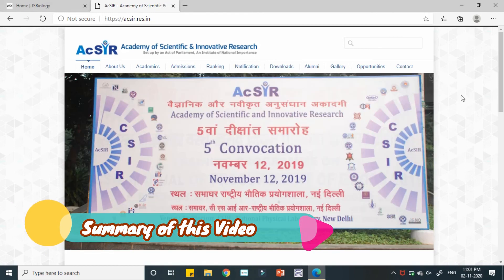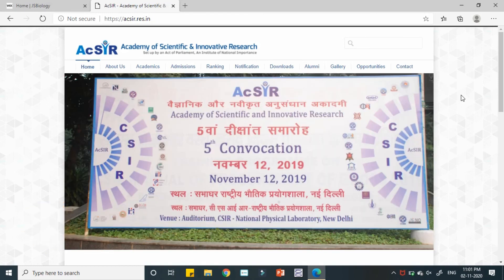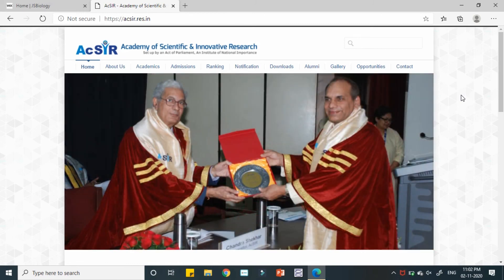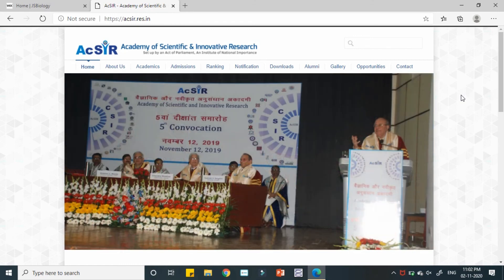In this video we have learned about the different programs of AcSIR and different courses which you can participate in. I will end this as a short video, and in the next upcoming videos we will have a detailed analysis of the different programs — that is PhD Sciences, PhD Engineering, IDDP program, M-Tech and MSc programs.